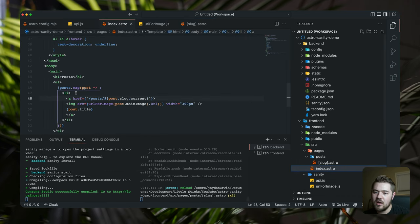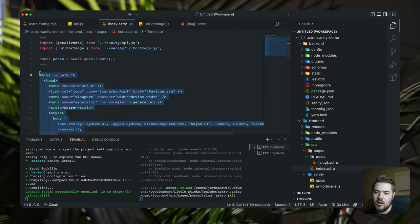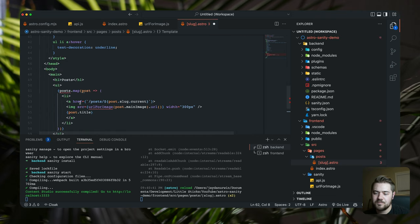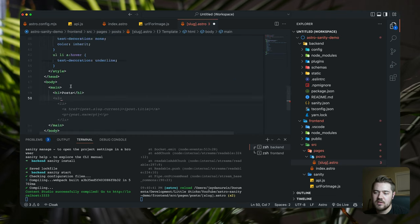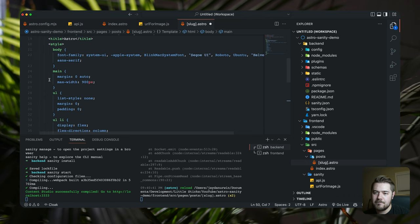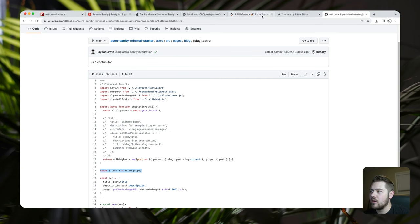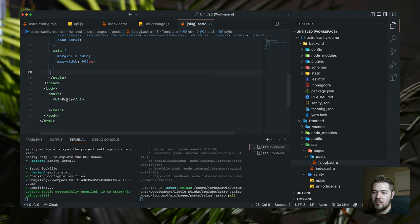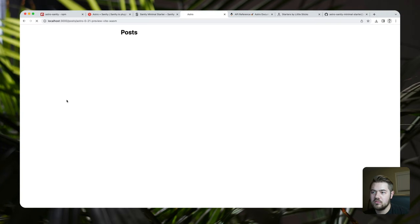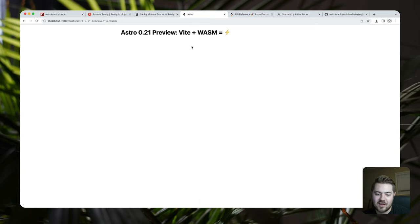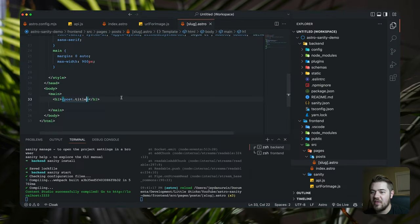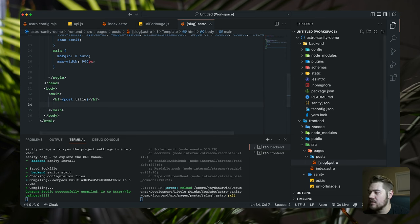I don't really have a layout set up yet, so we're going to grab the HTML structure — get rid of the list, keep the main wrapper. Now if we go back over here, posts is still there — that looks like it's already working. We could make the H1 the title of the blog post: `{post.title}`. We've got 'Astro 2.1 Preview', 'Vite plus WASM' — this is like a little demo blog. But that is awesome — now we have that working. Let's get the image working.